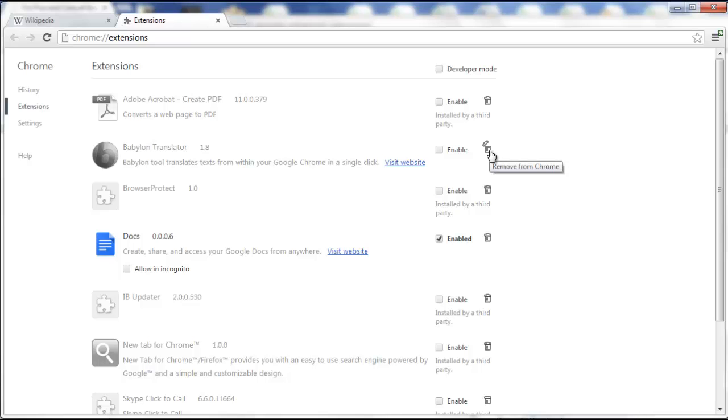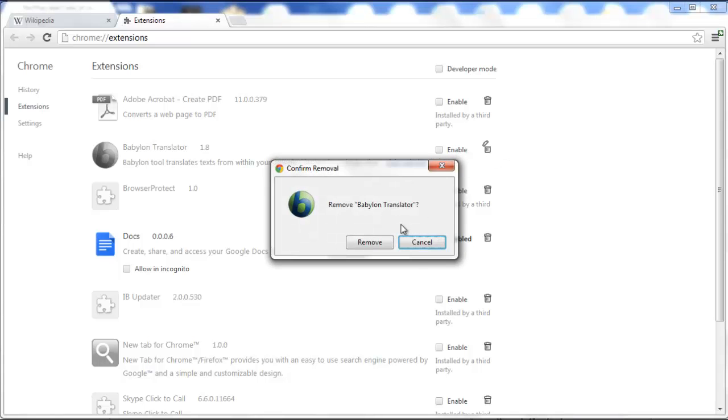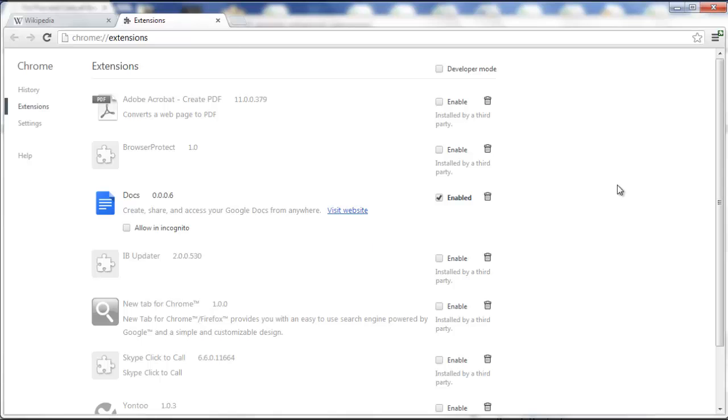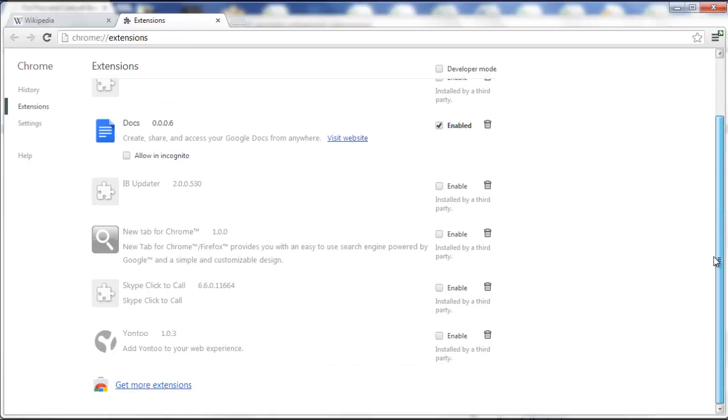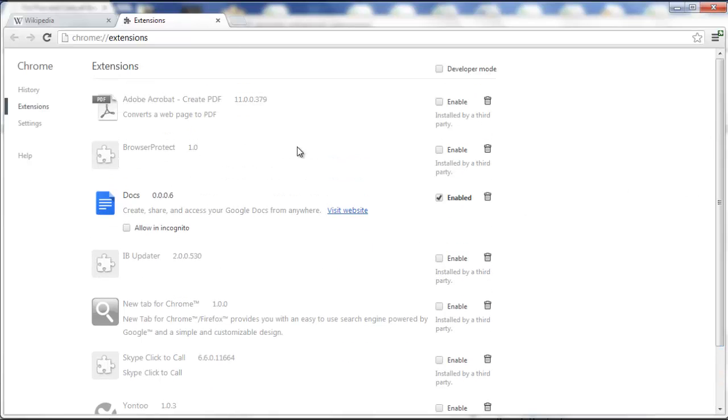You can also remove it completely by clicking on this trash box, clicking on Remove, and see now it is gone.